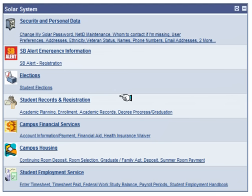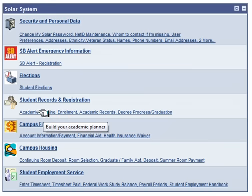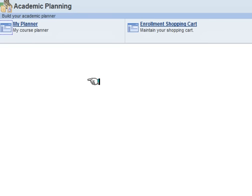To get started, click on Academic Planning under Student Records and Registration. Click on My Planner.